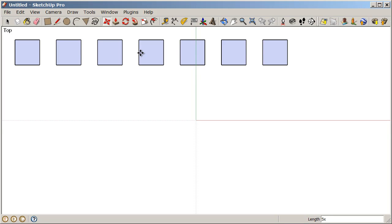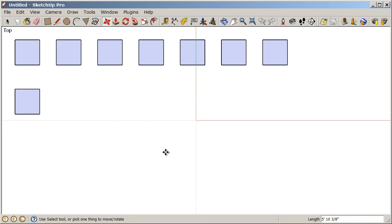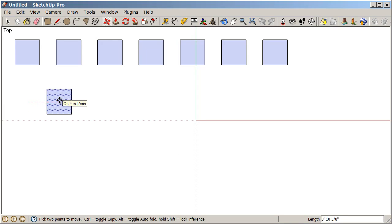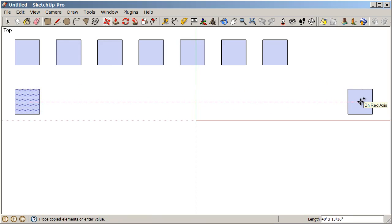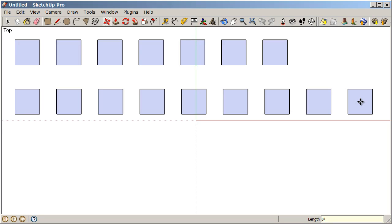A more advanced feature of the move copy tool is creating a division-based array. Click once to pick a copy up, tap Control, and put it down just a little bit below. If I make a copy of this square all the way to the end of my screen, I can specify how many divisions go in between. Click once to pick it up, tap Control or Option on the Mac, move the cursor all the way to the end and click to put it down. Then type 8÷ enter and we get 8 equal divisions between the copies.